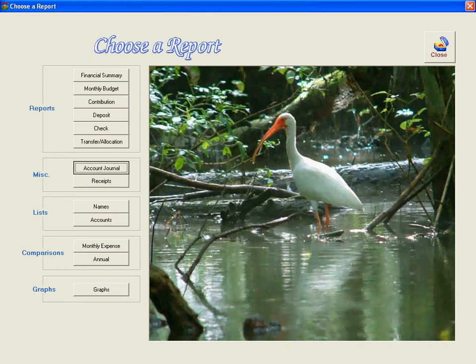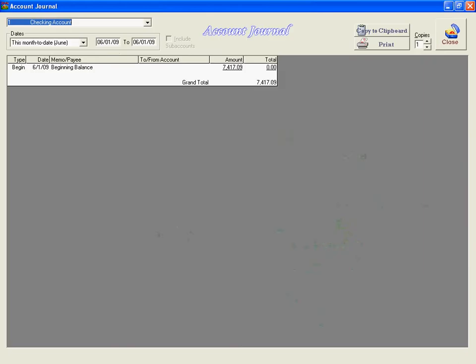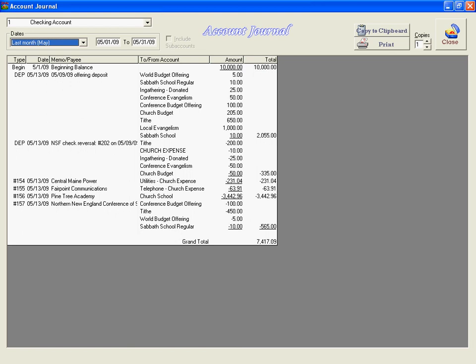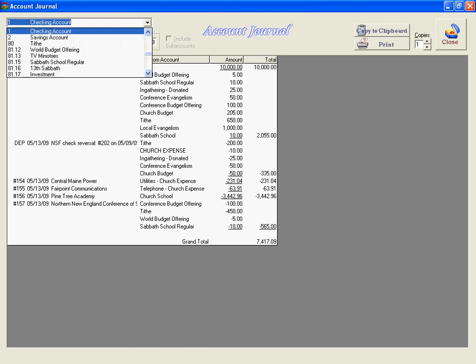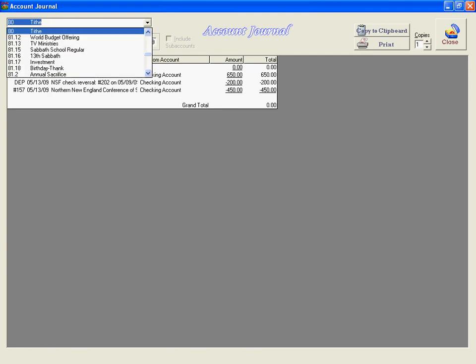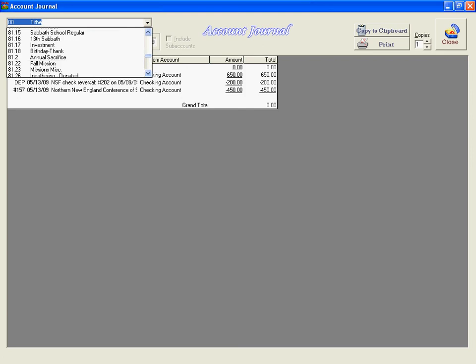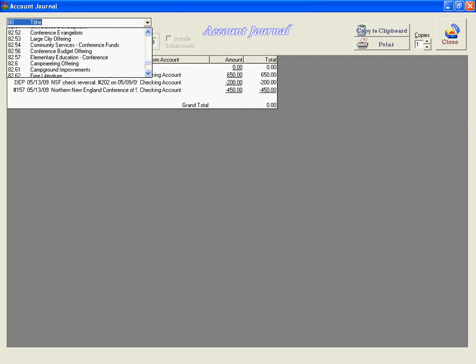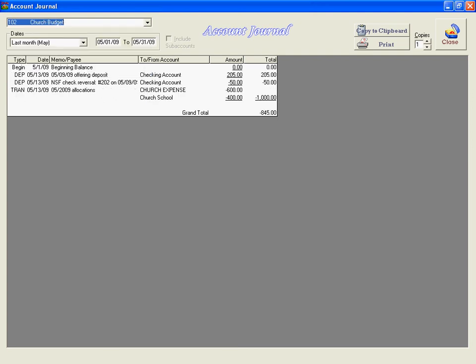We can also look at an account journal for the checking account. We could look at this for any particular account we choose — we could see the account journal for tithe, or for almost any account really, such as church budget.